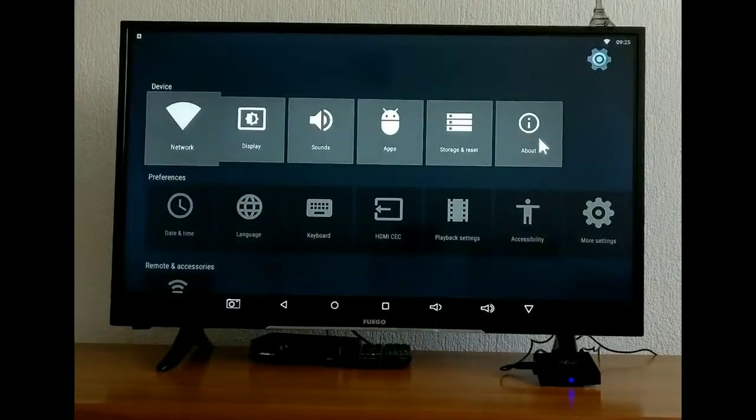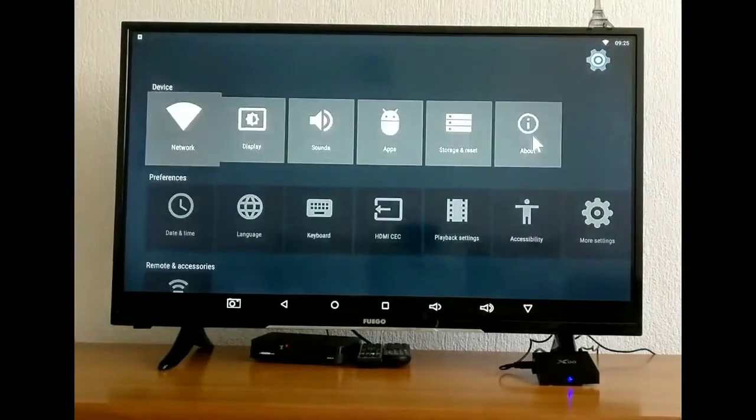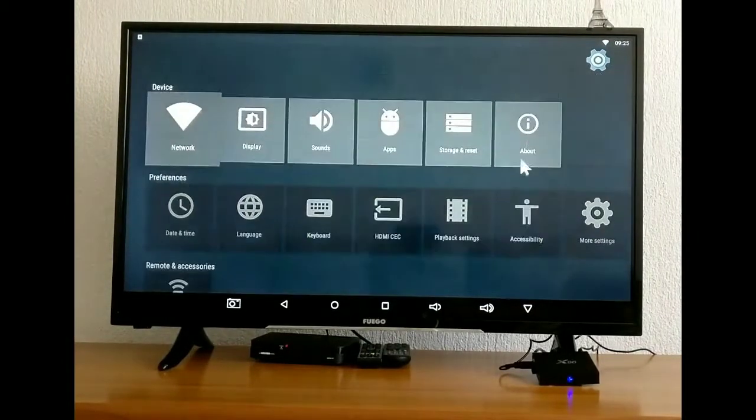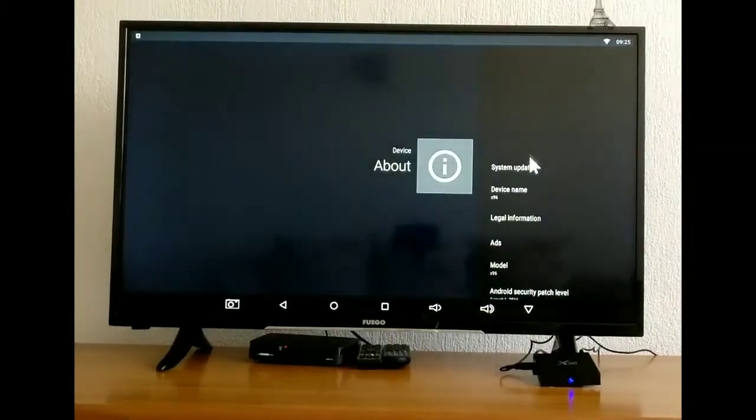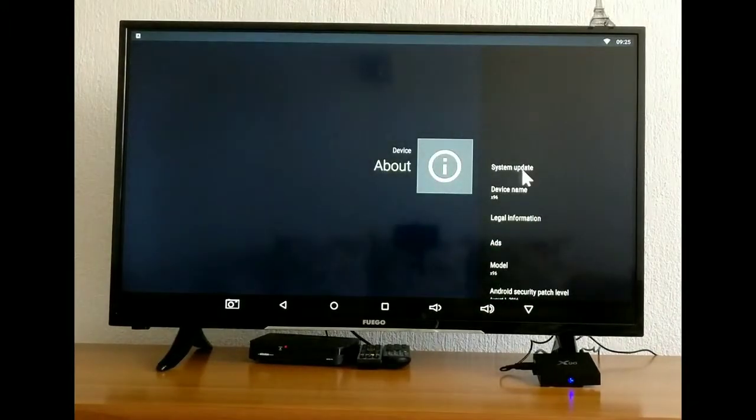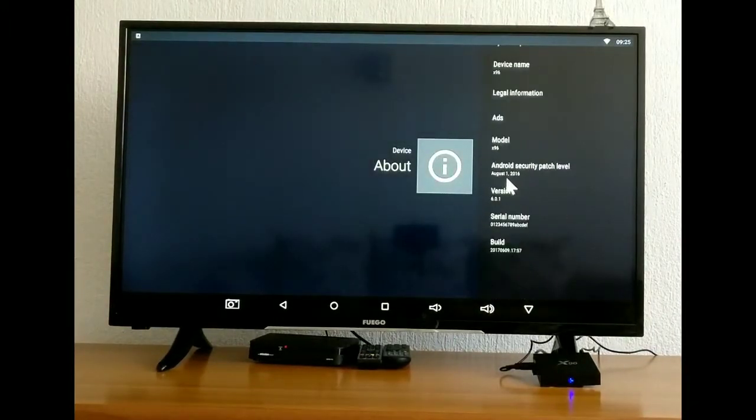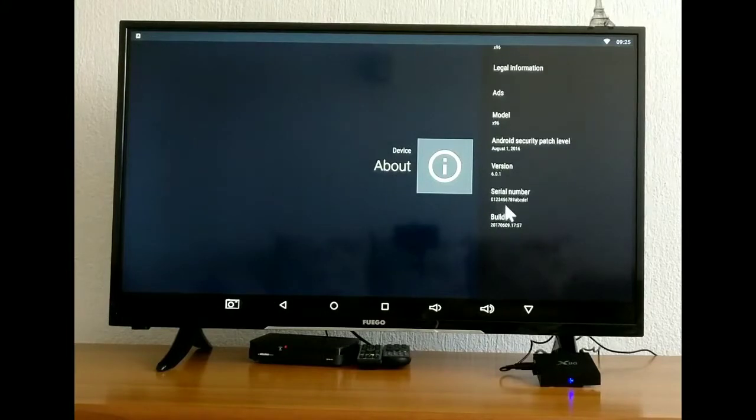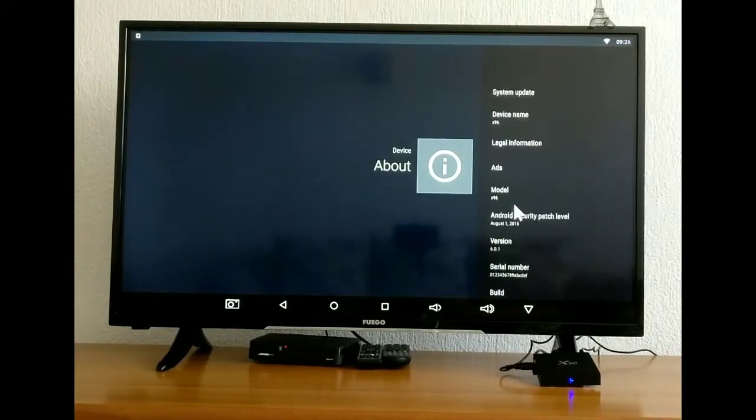Here in settings, about, you can read about the device and the version. Here you have system, version, serial number, etc.